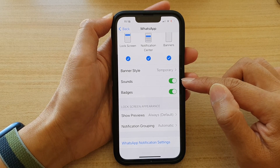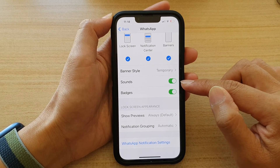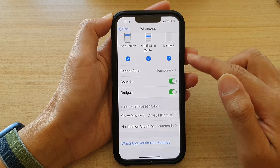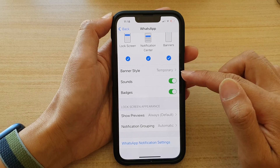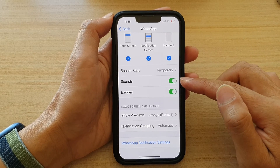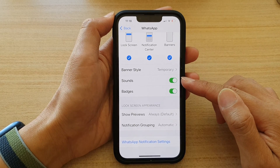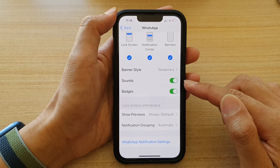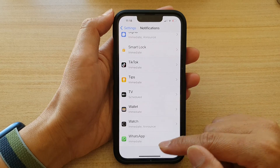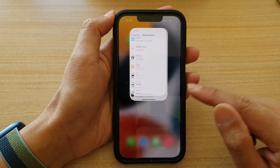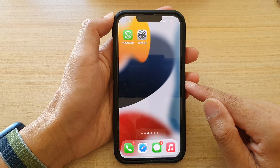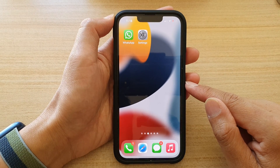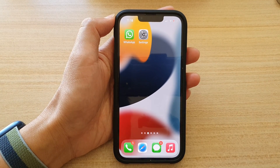And that's how you can turn on or turn off WhatsApp notification sounds on the iPhone running iOS 15. Thank you for watching this video. Please subscribe to my channel for more videos.